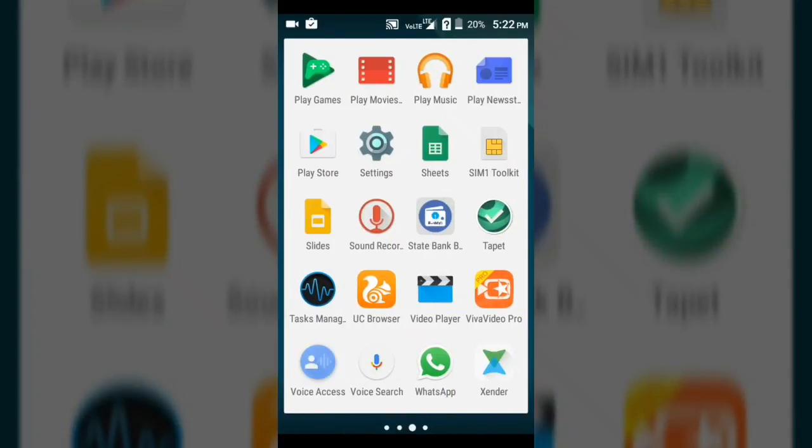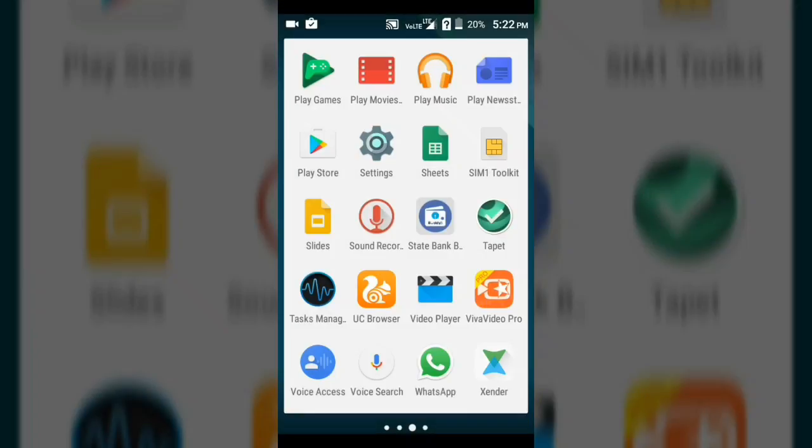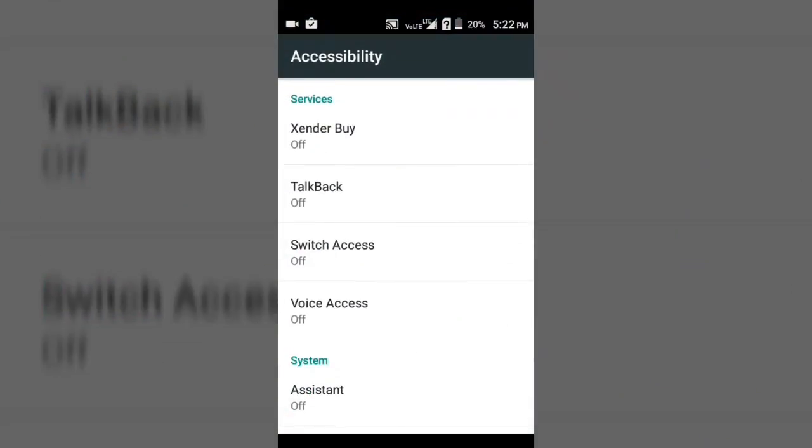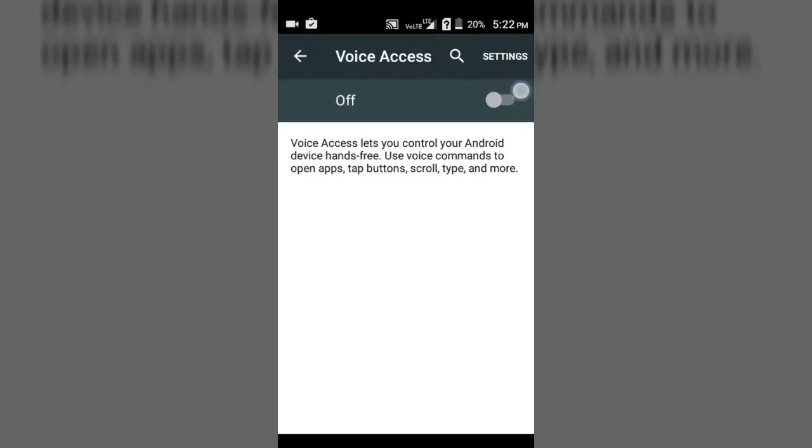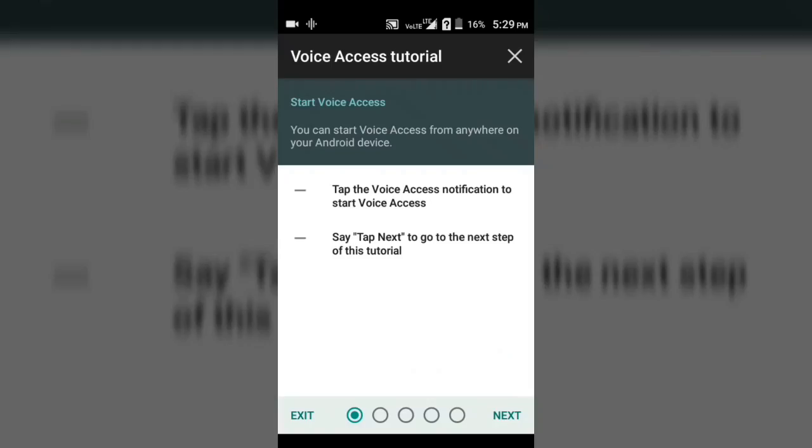When you open it for the first time, it will ask you to turn on the accessibility settings of your device for this app. So I'm going to turn on the accessibility. After turning on the accessibility for Voice Access,